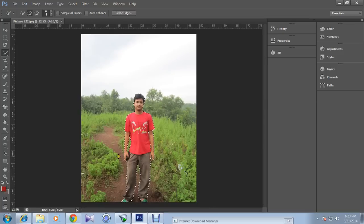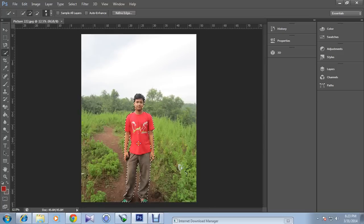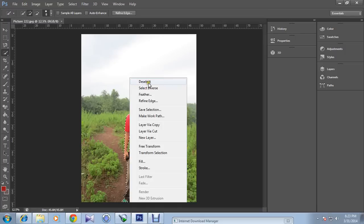Now you have to smooth the surfaces. So what you have to do: just right click on it and select inverse.